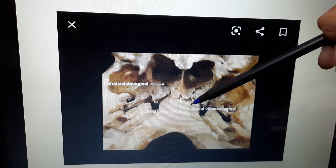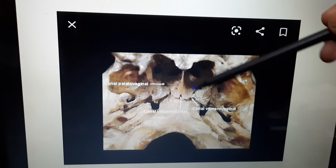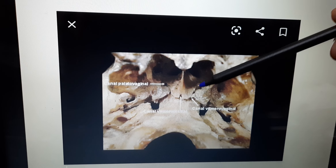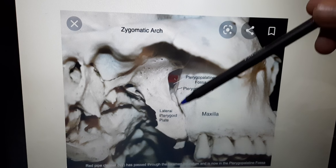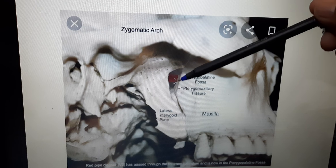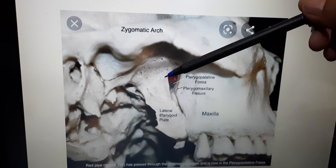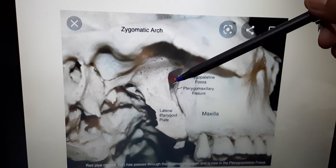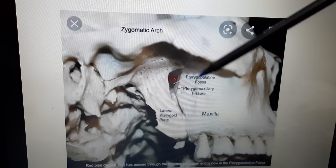These two canals open into the pterygopalatine fossa. Pharyngeal branches of the artery and nerve pass through these foramina into the nasopharynx. So to summarize: the greater palatine foramen, lesser palatine foramen, palato-vaginal canal, and vomerovaginal canal all open into the pterygopalatine fossa. This is the lateral pterygoid plate and this is the posterior surface of the maxilla.